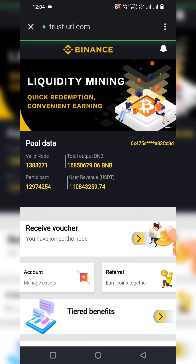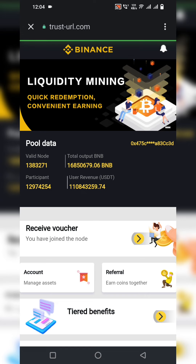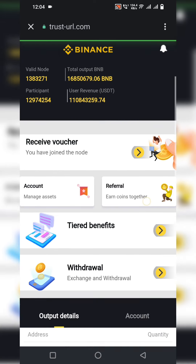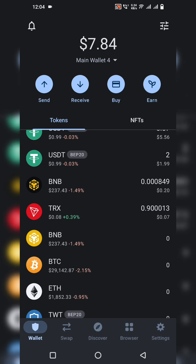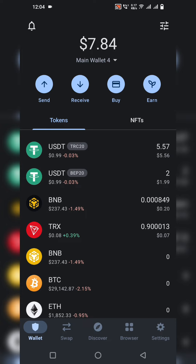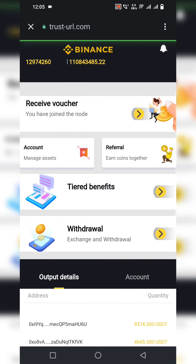I have added liquidity mining with quick redemption and convenient earning. My wallet is successfully connected. You can see the total pool data, participants, and revenue here. I deposited 2 USDT into my account and earning has started. You only need to deposit 2 dollars on BEP-20 and your earning begins immediately.